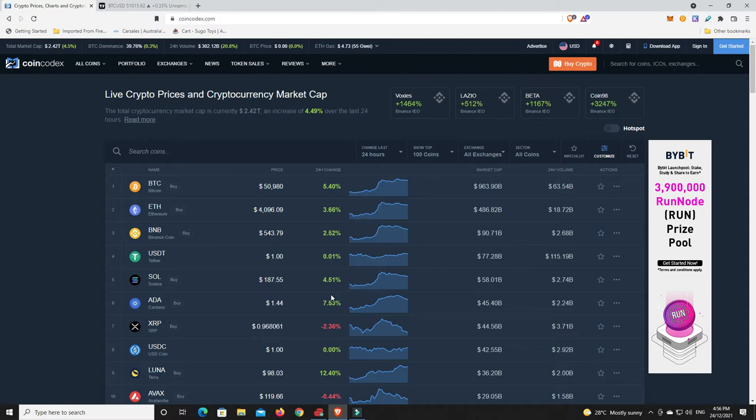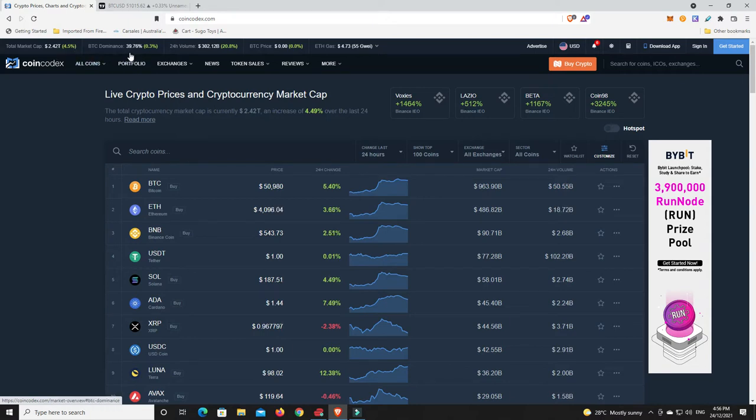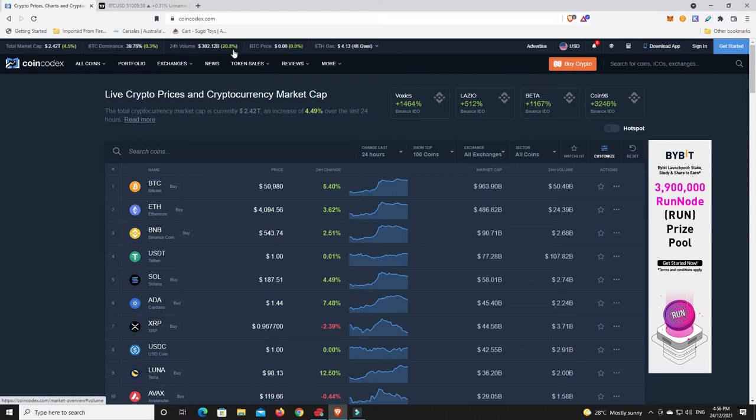2.42 trillion, that is nice, up 4.5 percent. Bitcoin dominance still again just hovers around that 40 percent mark, goes a little bit over, a little bit below. Massive volume, that's very interesting, up 20.8 percent.